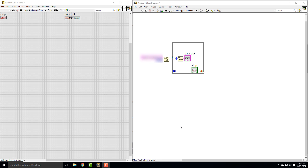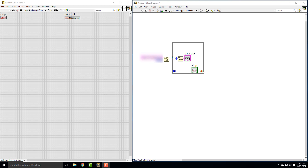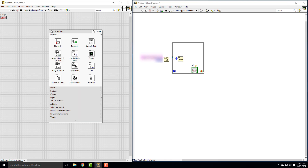Hi everybody, it's Dr. Dan. I'm back to continue our discussion on how we can collect data over the internet using TCP and LabVIEW. We left off last video just displaying the data as numbers in the data out field. We actually want to see what our ECG data looks like, so instead of just displaying numbers, we're going to make a graph.